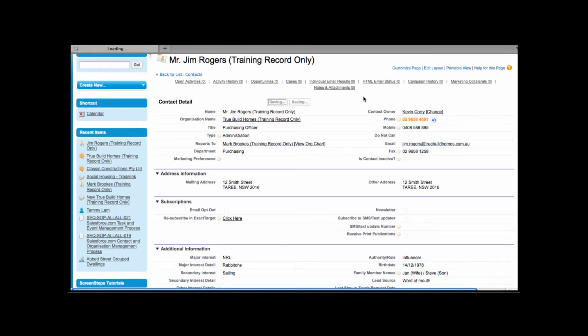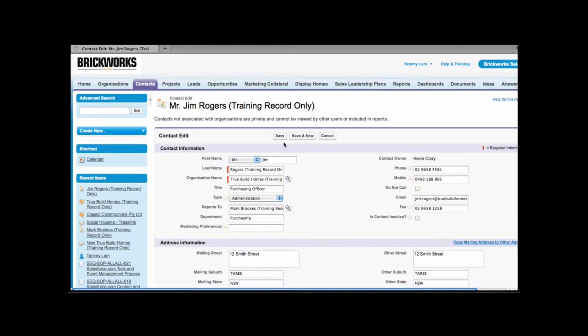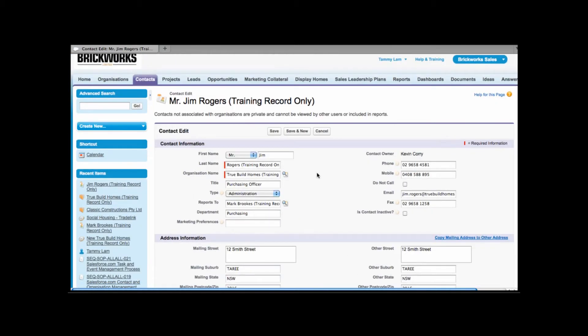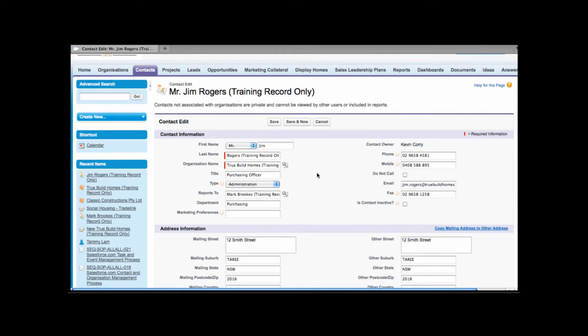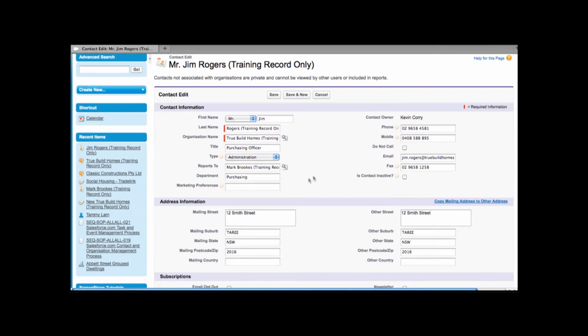Another way that we can change information is simply clicking onto the edit button. The edit button will bring the entire contact record up in edit mode. This will allow us to change all fields and as usual once we update each of the fields we then hit save.